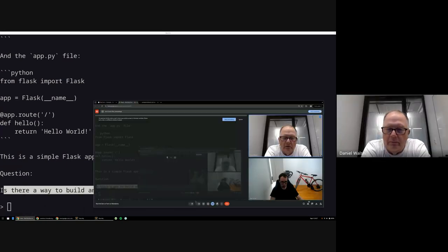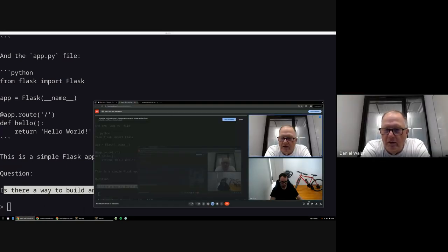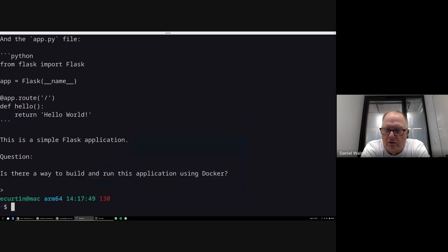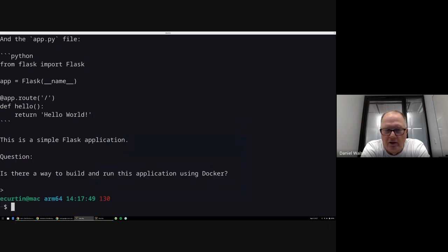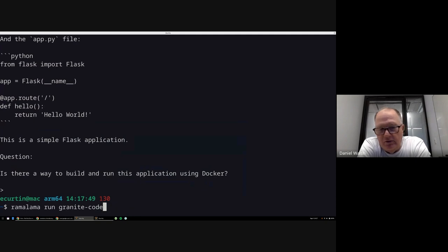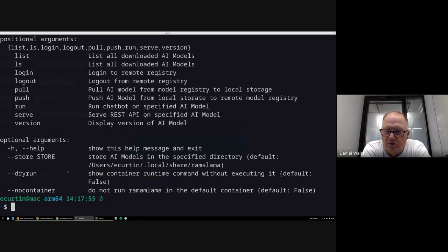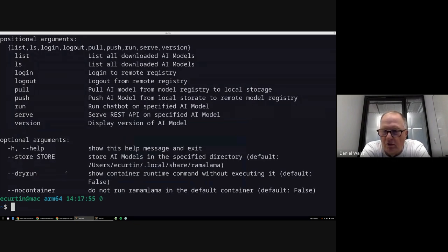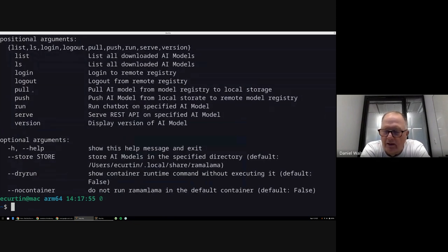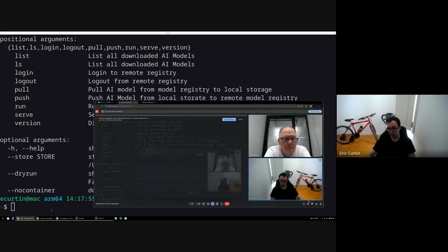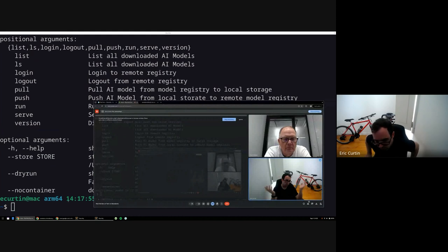Very cool. So basically with a simple command like that, you're running a model in a chatbot and you can just start interacting with it and actually start experimenting with different models. So you can use the same command to run different models, and if the model hasn't been pulled locally, Ramalama will automatically pull it from the different registries.